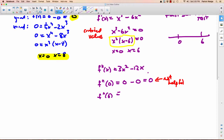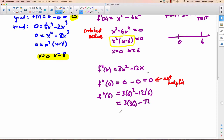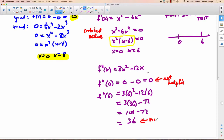I really don't like the second derivative test. We can still do the x equals 6 case: f double prime of 6 equals 3 times 6 squared minus 12 times 6, that's 3 times 36 minus 72, which is 108 minus 72, giving 36 — which is positive. And because it's positive, that means — the opposite of what you might think — it's a minimum, not a maximum.